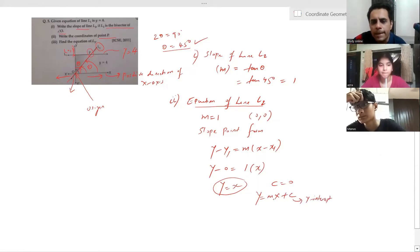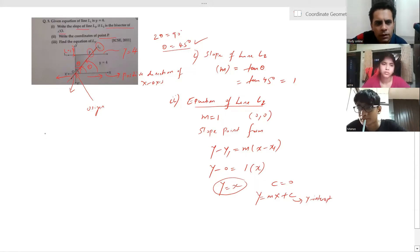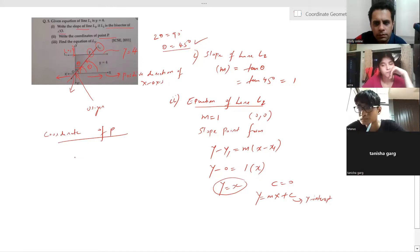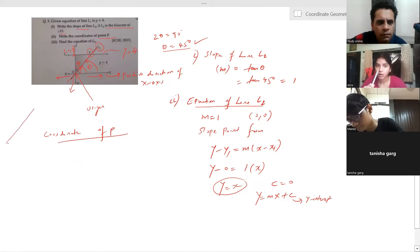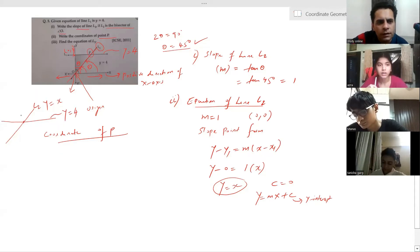The y-intercept c is 0. So now you've got the equation of line L2. Now can you calculate the coordinates of point P? You are having line L2 which is y equal to x, and you are also having one more line, y equal to 4, and P is the point of intersection.